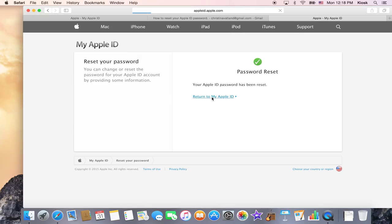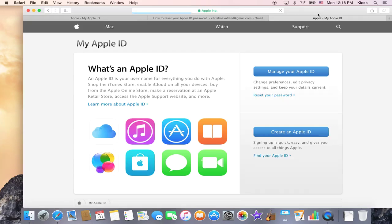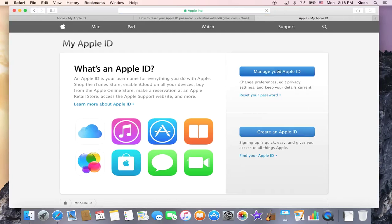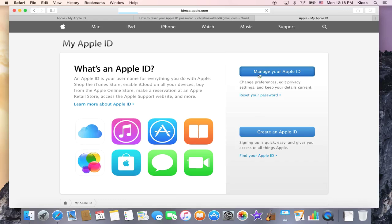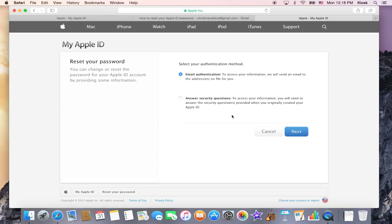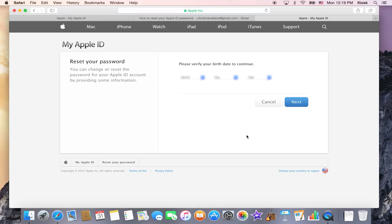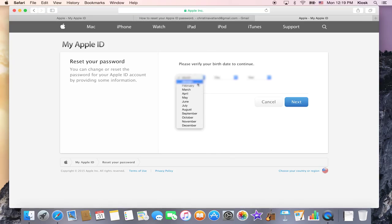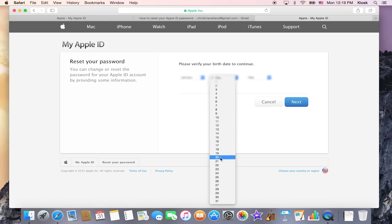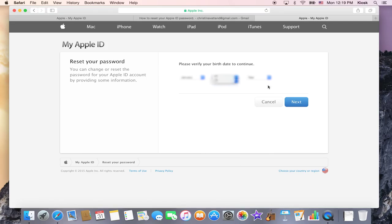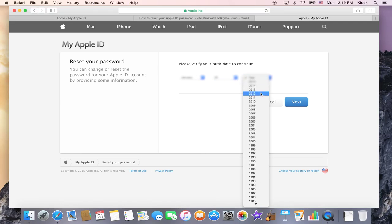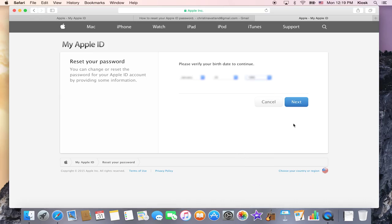All right, and then if you go in and you reset using your security questions. When you use the security questions to reset your Apple ID, it'll first ask you for your birthday. So make sure that you put in your birthday.